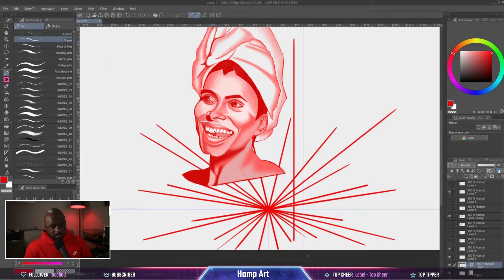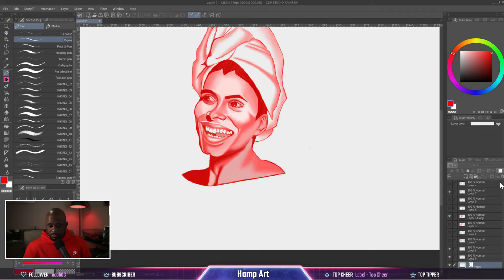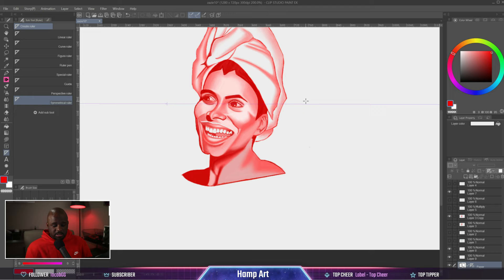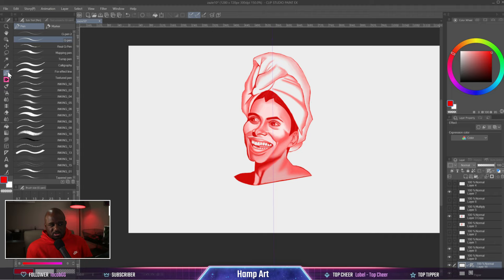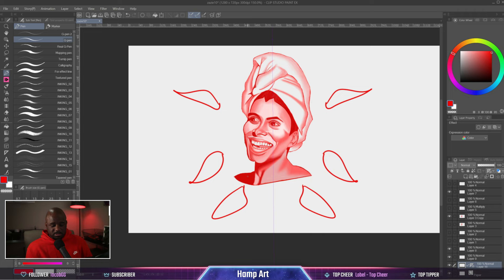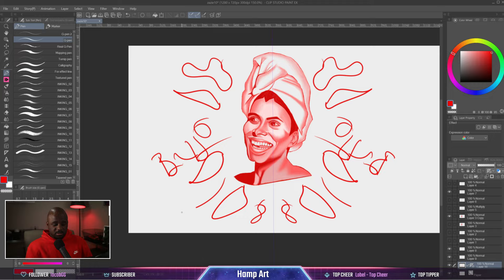Then we have the symmetrical ruler, which basically splits the paper in half. Let's split it. We split it in half, and this is good for eyes, mandala drawings or whatever. It's just going to mirror everything on the opposite side. It gives your drawing a cool effect if you can play around with it.